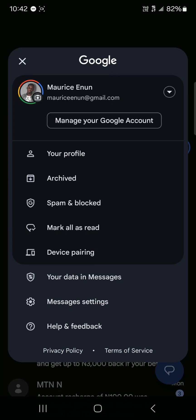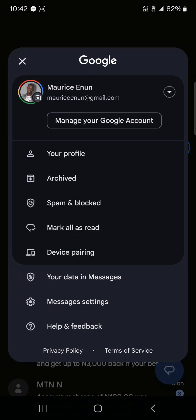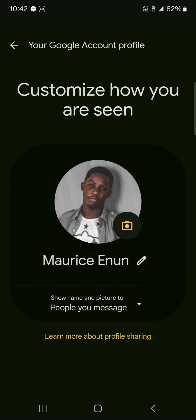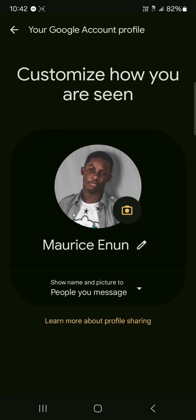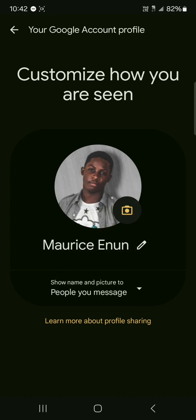If you click on this you can manage your Google account directly from here. You can check your archives, you can check your profile which is basically customizing how you are seen by people and who can message you. So you can get a glimpse of what you look like directly from Google Messages.